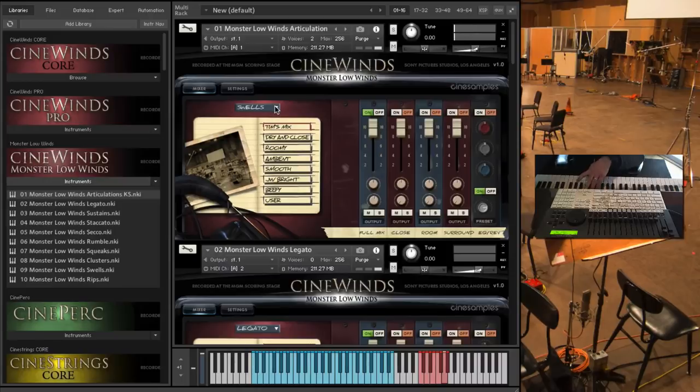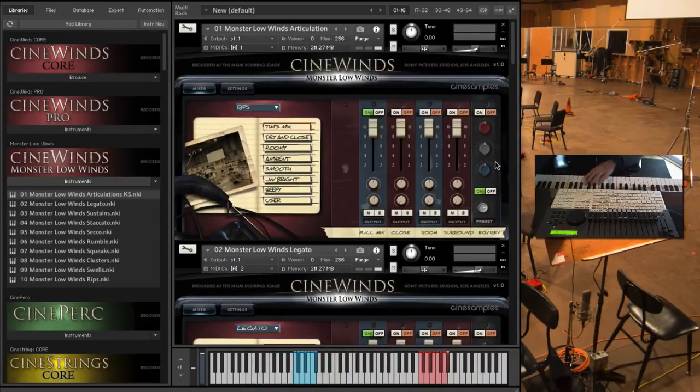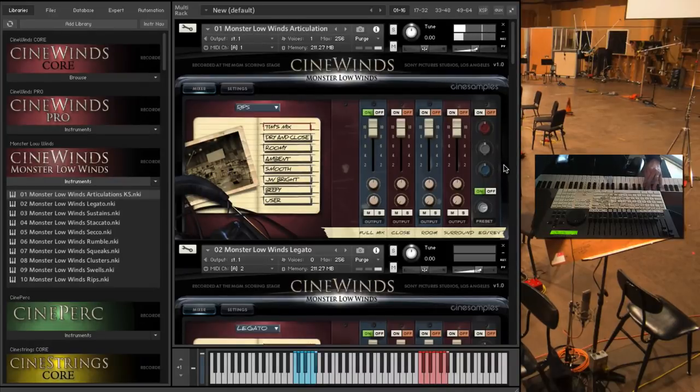All right and then rips, upwards and downwards.